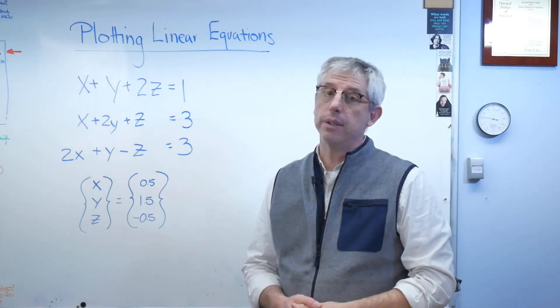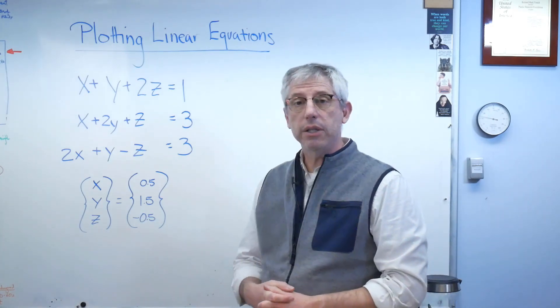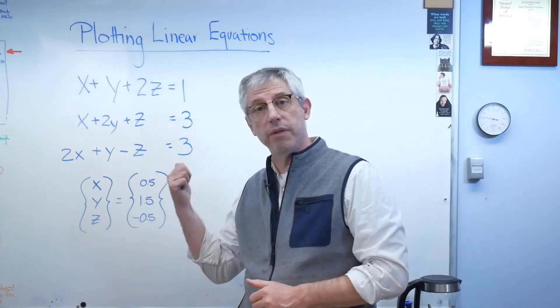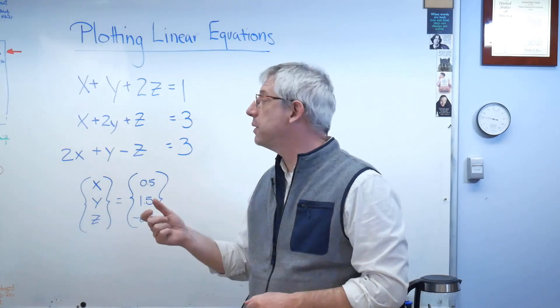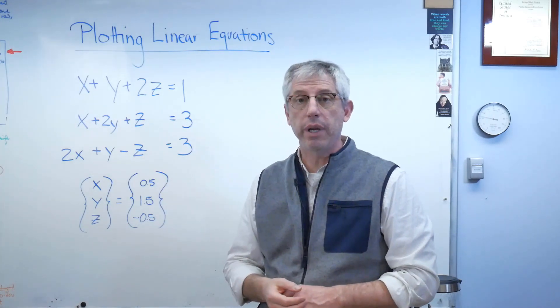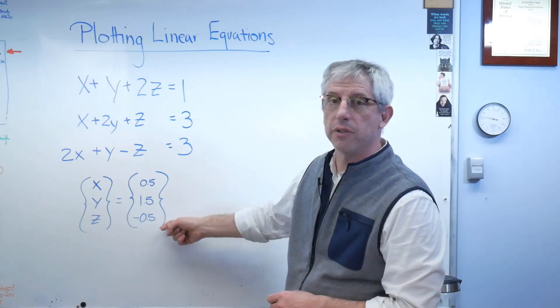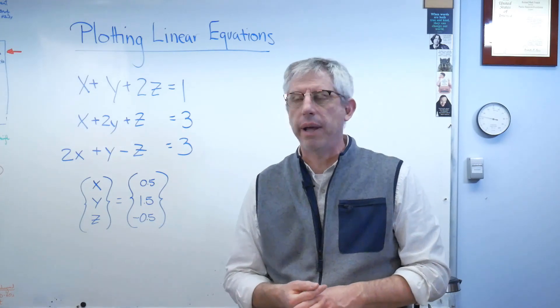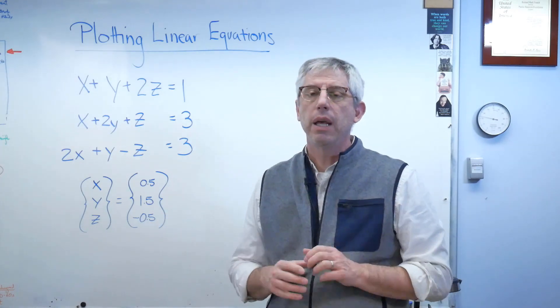Hey muchachos and muchachas, it's good to be back with you. Today I'd like to talk to you about how to draw a picture of a set of linear equations—three equations in three unknowns. And there's the answer, by the way. We'll figure that out in a minute in MATLAB, but just so you know where we're headed.